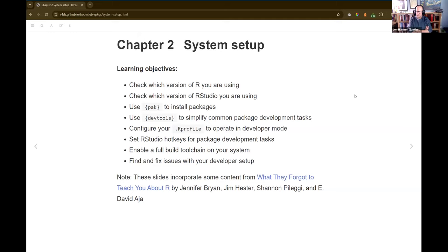Chapter two was all about system setup. I added to the content of the chapter with the book 'What They Forgot to Teach You About R,' which is also by Jenny Bryan, along with Jim Hester originally, and then Shannon Pellegrie and E. David Aja have done the workshops more recently. They are now also co-authors on that. System setup is a big part of that book, so I brought that in here.